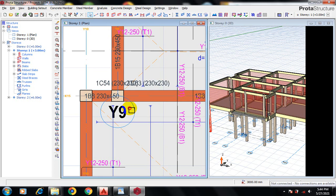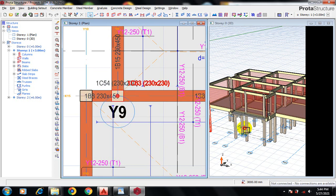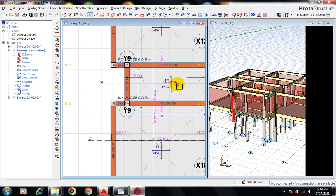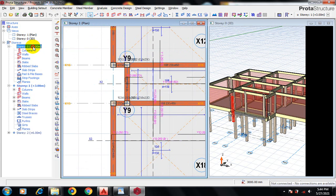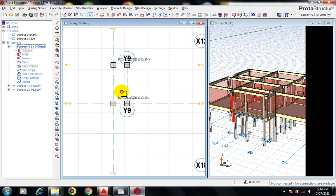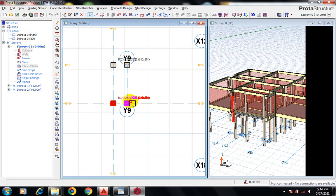Let's go down to our story zero. I'm going to select this column and then I'll select this as well. Then I'll right-click.